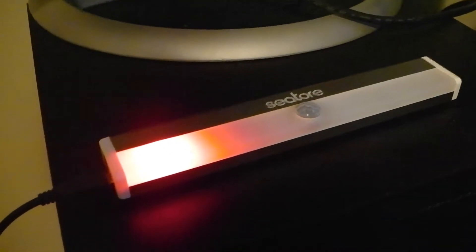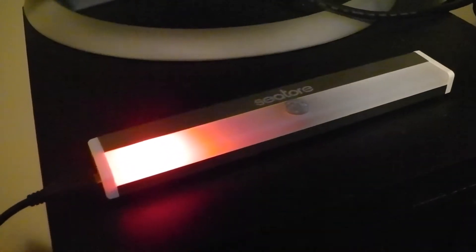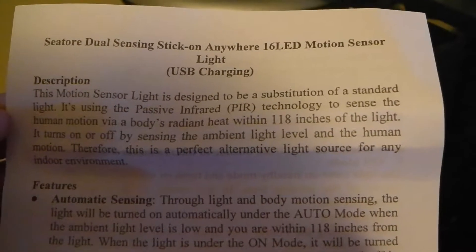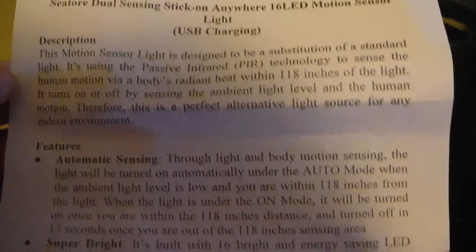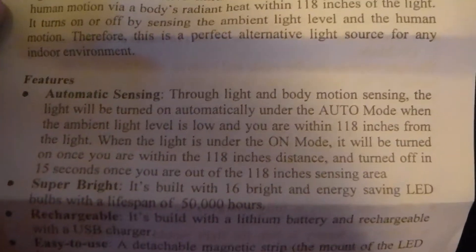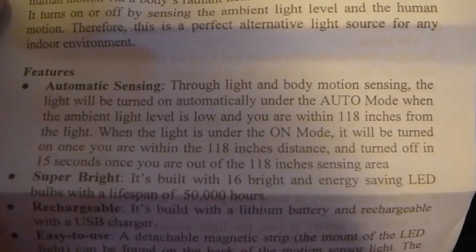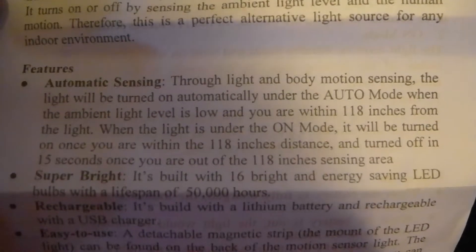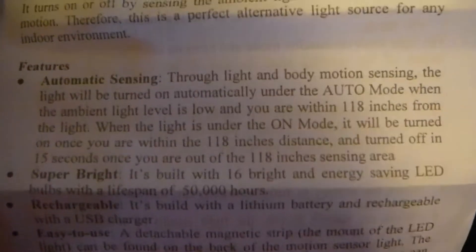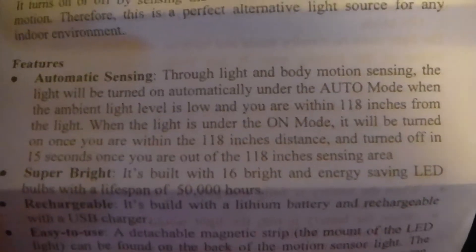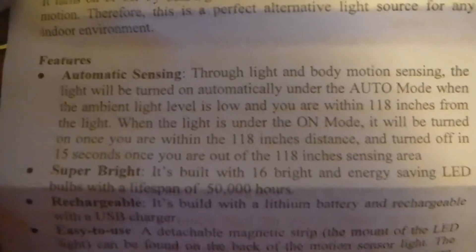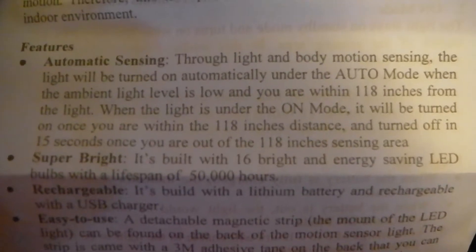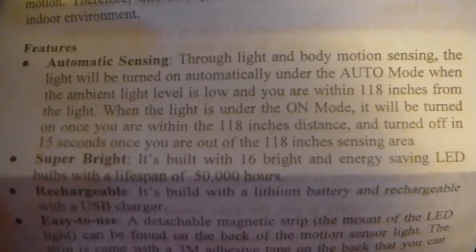This is the sheet that came with it. Just to go over some features - it has automatic sensing, so body motion sensing and the light can turn on automatically under the auto mode. There's different modes that you can put the light in.